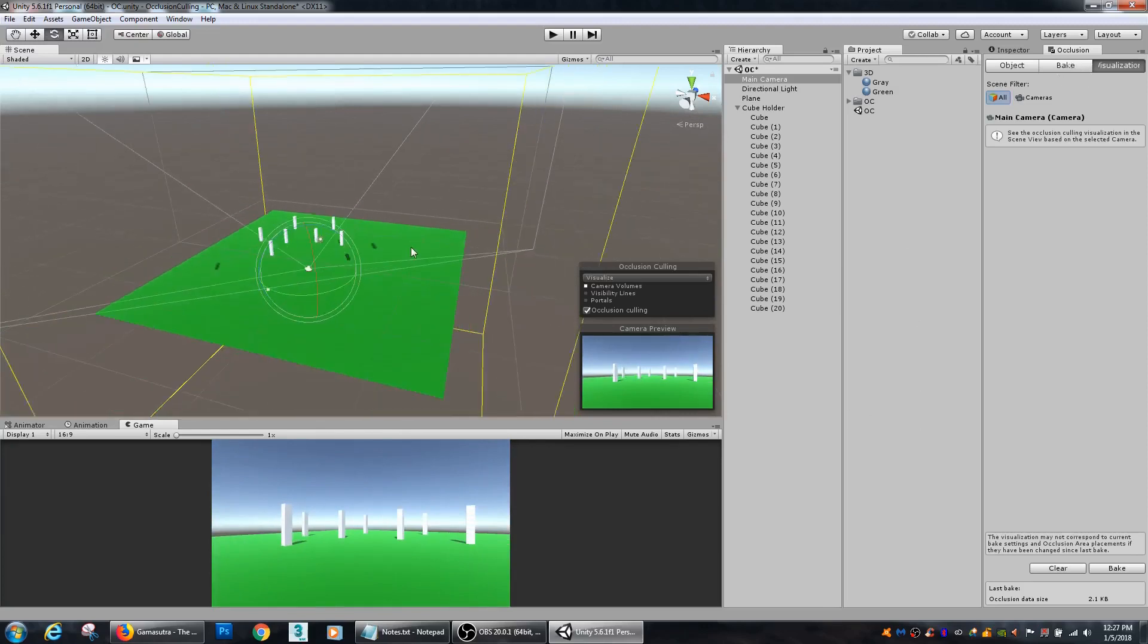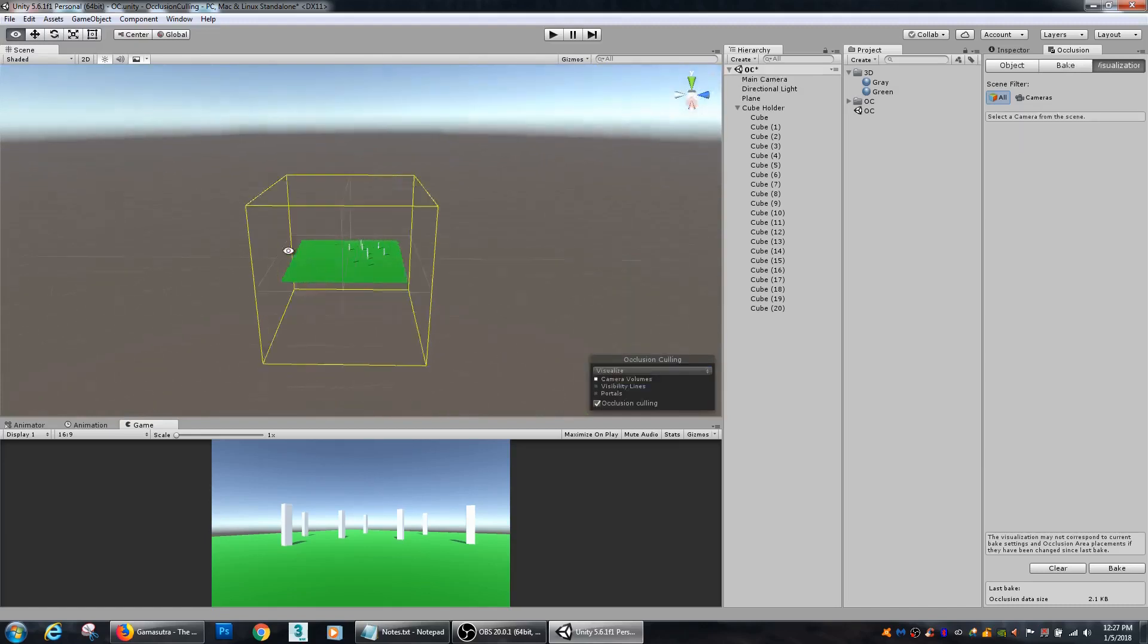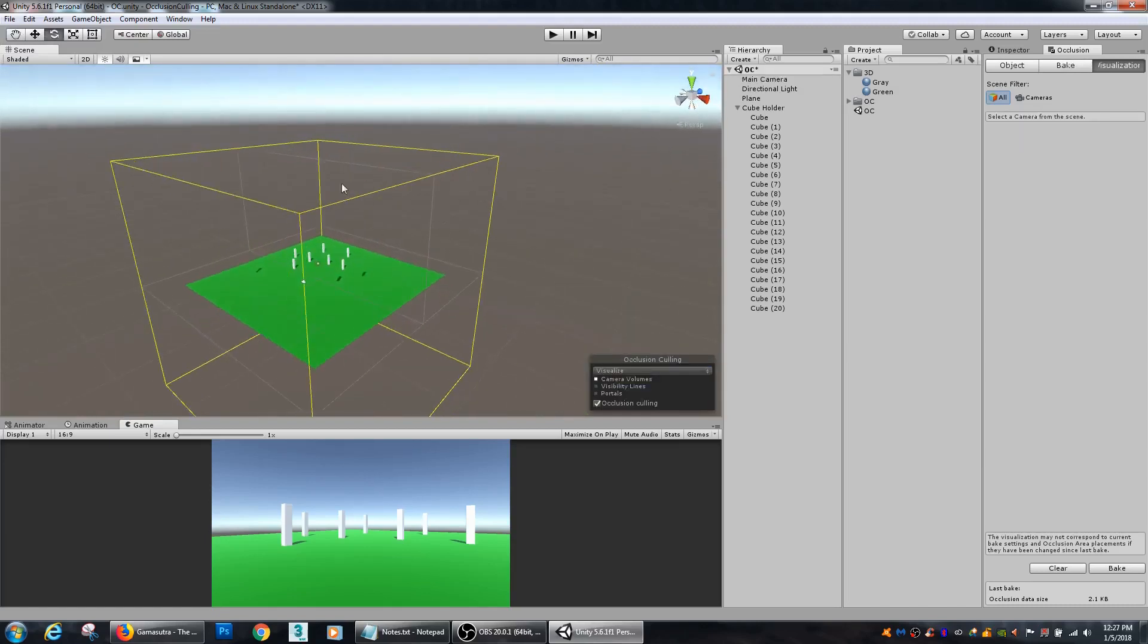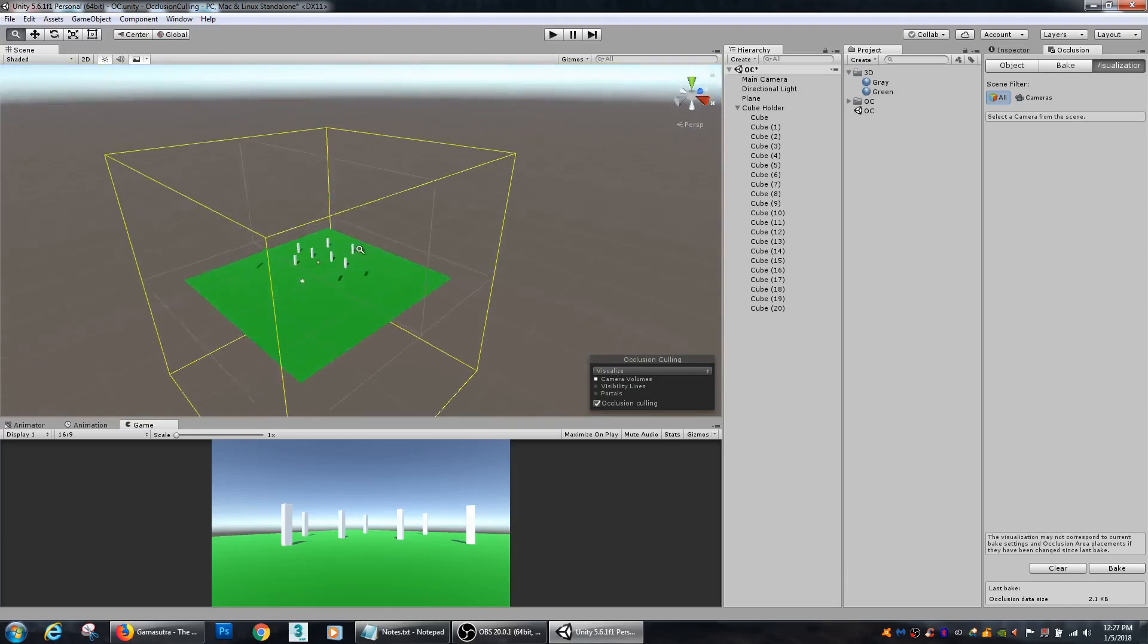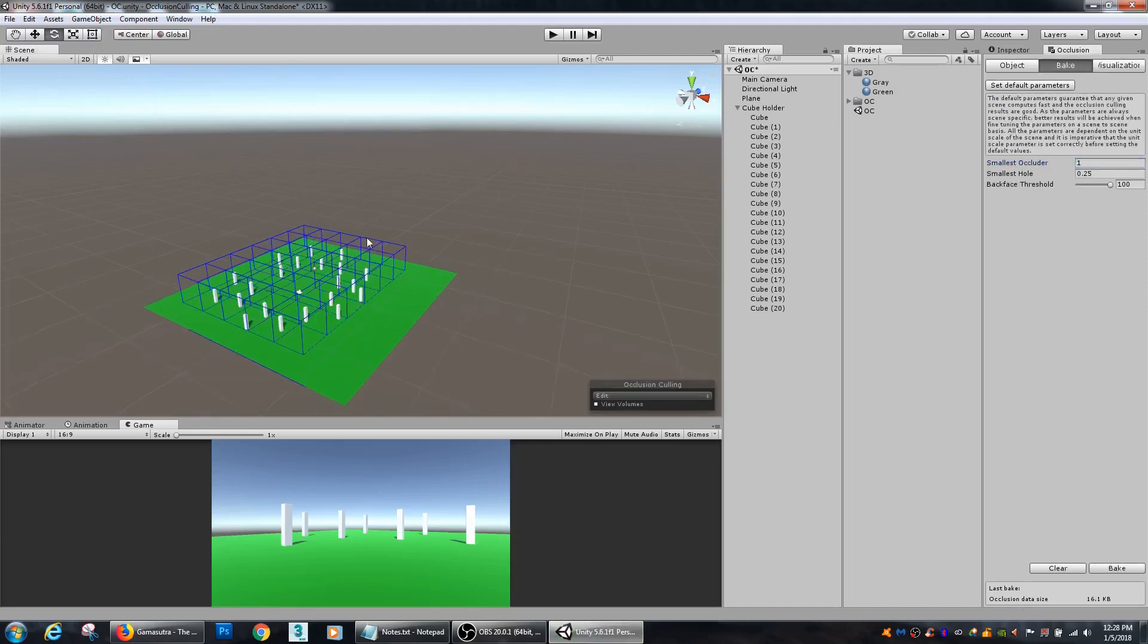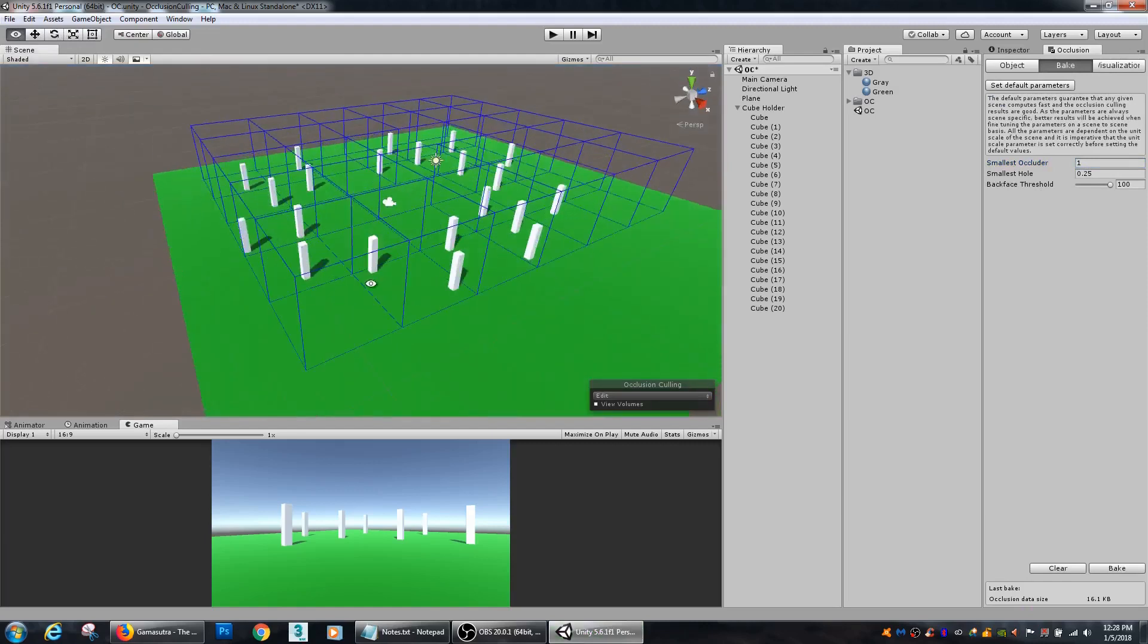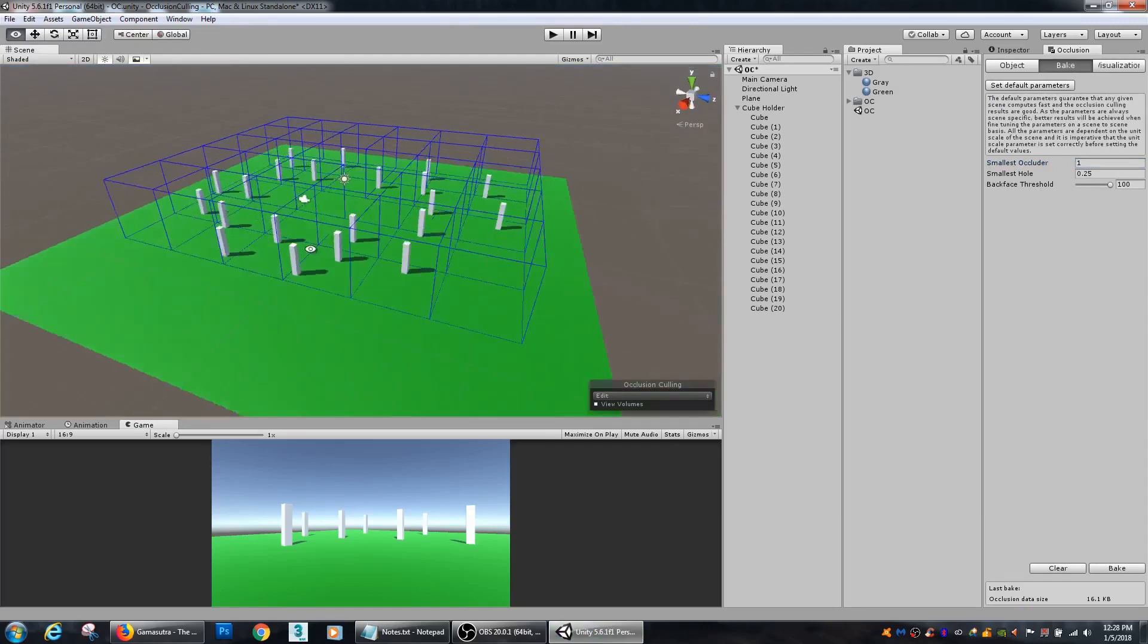Now, as we can see in the scene, these big... Look how there's this big yellow cube right here. That is our occluded area. So, if we go to the smallest occluder of 1, you can see it broke the entire scene up into a lot more smaller cubes.